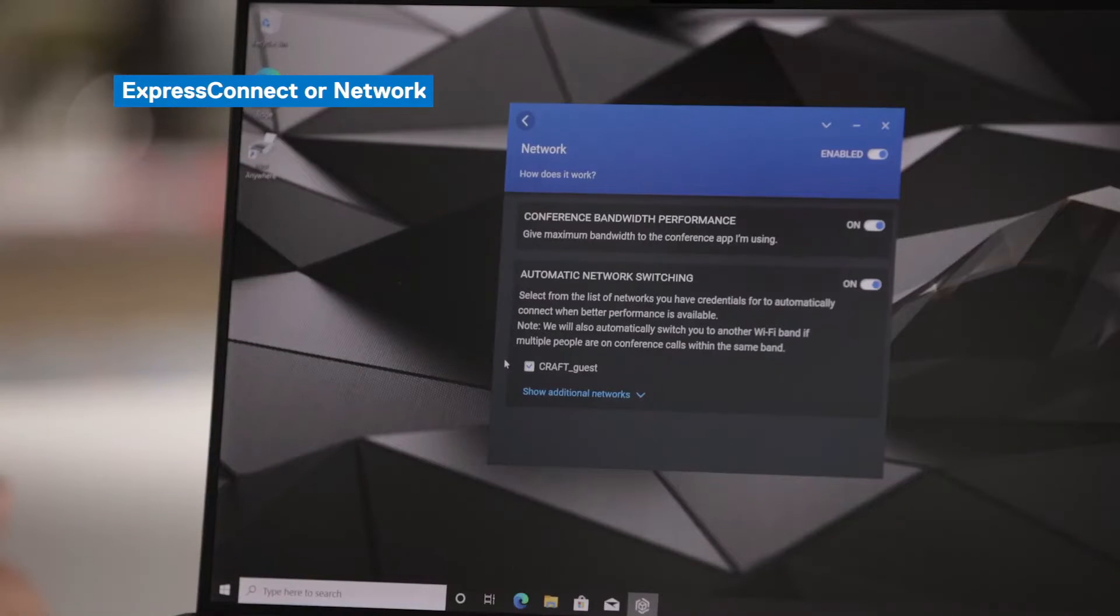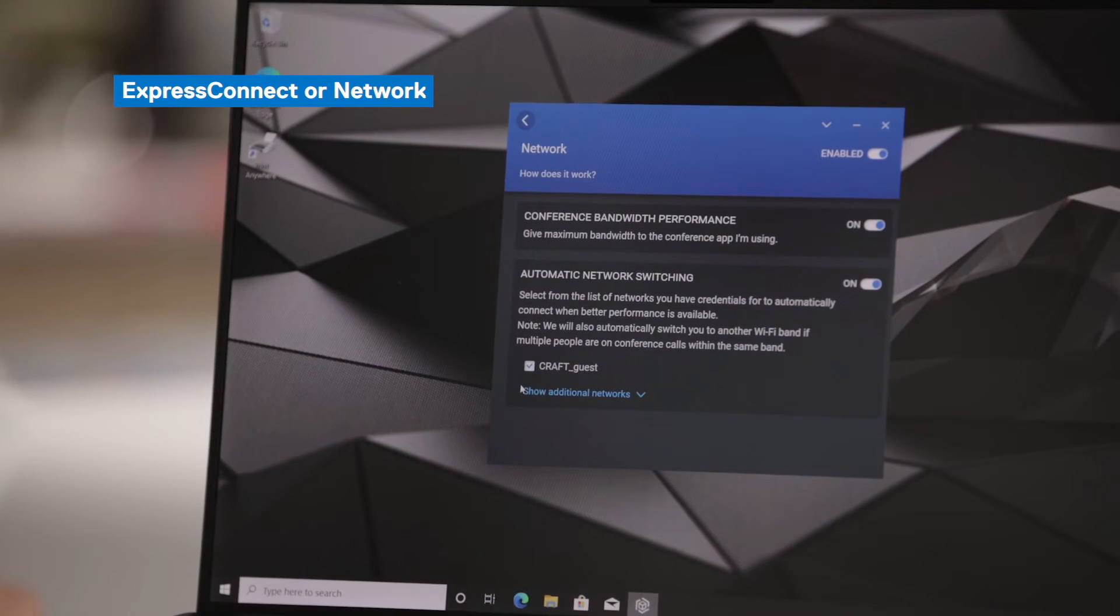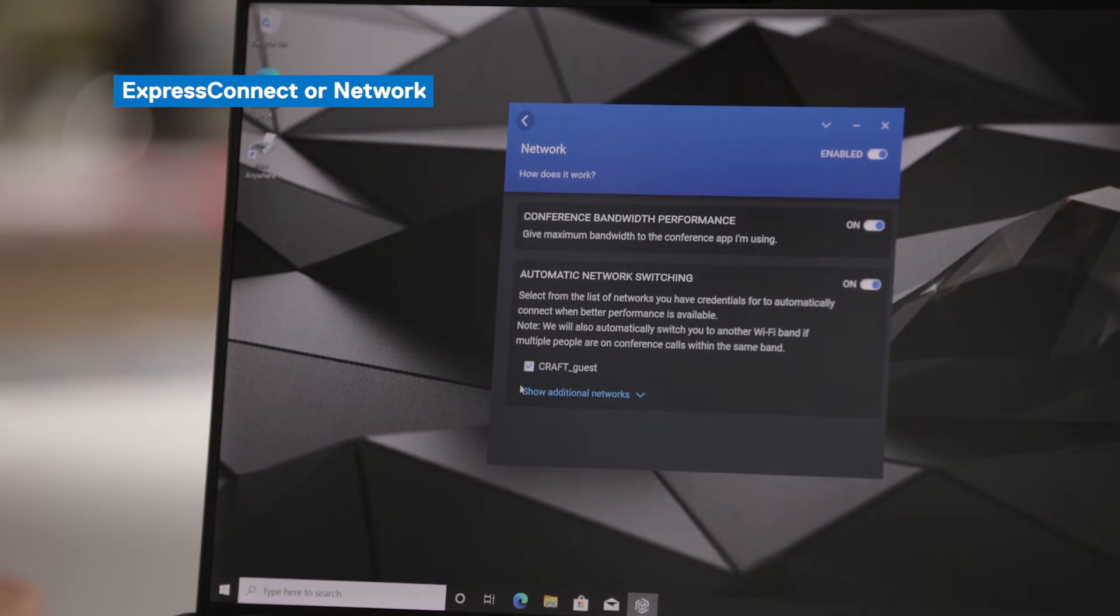The second part to Express Connect is automatic network switching. You can come in here and select all the networks that you have credentials for, whether it's at home, in your office or at a remote location. And as you move from place to place, Dell Optimizer will keep you connected to the best available network. And by best network, it's not only the strongest connection, but it's also the network that allows you to have the most bandwidth or the most data transfer.